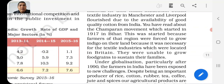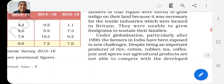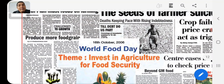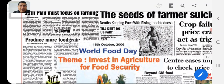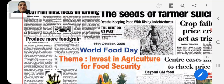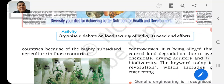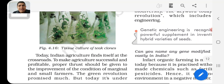Under globalization, particularly after the 1990s, the farmers in India have been facing new and different challenges. Despite being an important producer of rice, cotton, rubber, tea, coffee, jute, and spices, our agricultural products are not able to compete with developed nations.